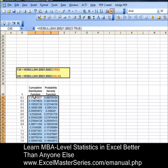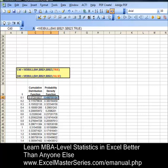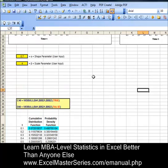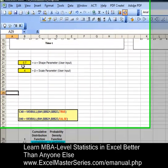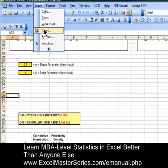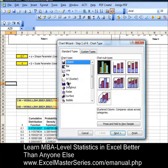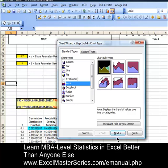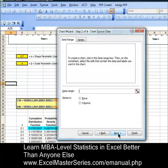Now we're going to create our charts, starting with the probability density function chart. Put the blue color back in there. To create the chart, just put the cursor anywhere you want. This is Excel 2003 — insert chart. It's an area chart, first variation of the area chart. Next.